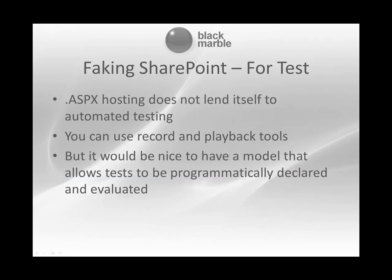I would call this faking out SharePoint for test. So we want to enable our hosting inside an ASPX page and play back with tools that allow us to actually see what's going on.